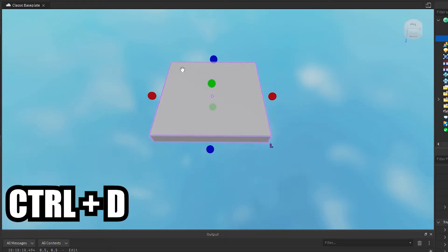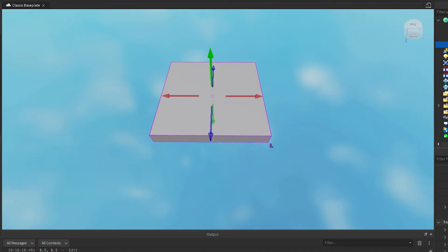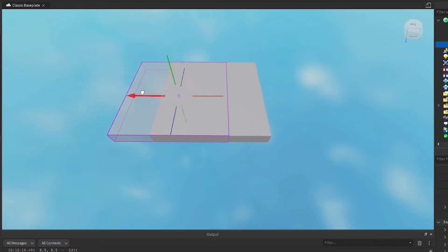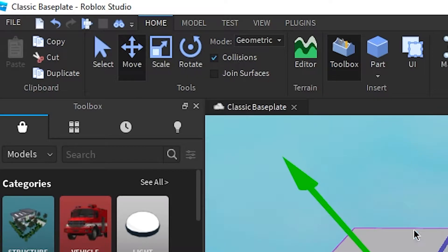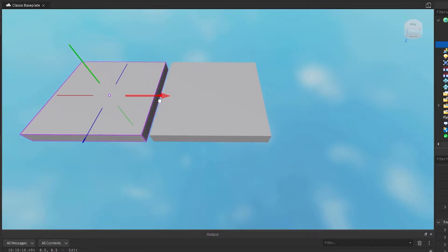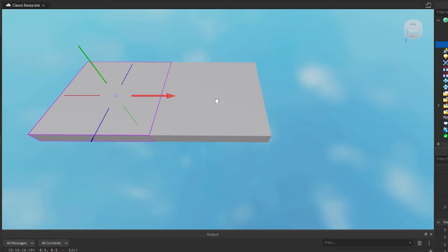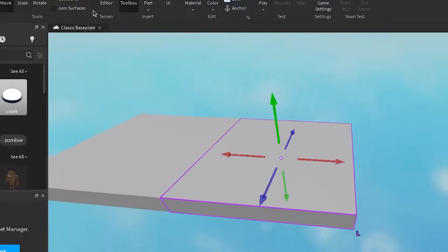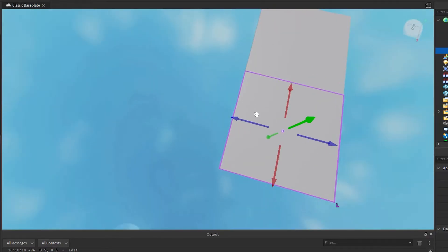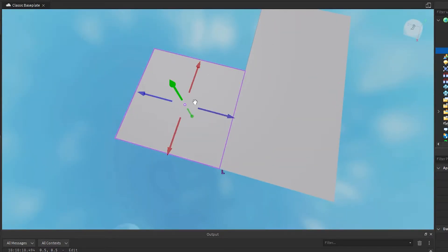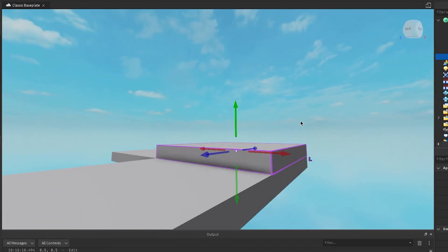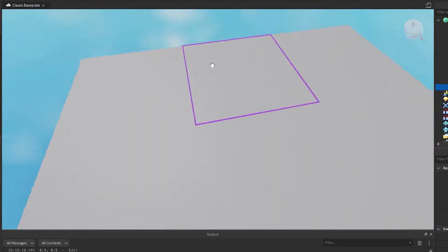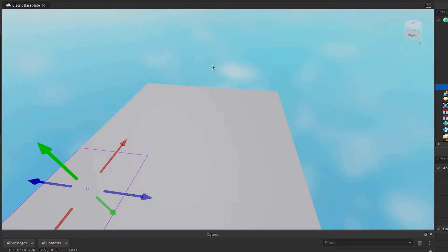Press Ctrl+D and click the move tool, then drag on the arrows to move it. You want to enable collisions and move it until it can't move through the block anymore, then turn off collision. Ctrl+D again, turn on collisions and move it. If we have collisions on when we duplicate it, it just goes on top, which is not what we want. That's the most basic way to do it.